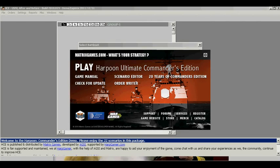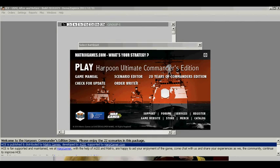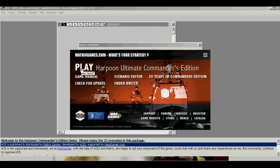This is the Harpoon Classic Commanders Edition video tutorial. This tutorial can be run with either the Harpoon Classic Commanders Edition demo or the Harpoon Classic Commanders Edition game. Start either the game or the demo, whichever you have.